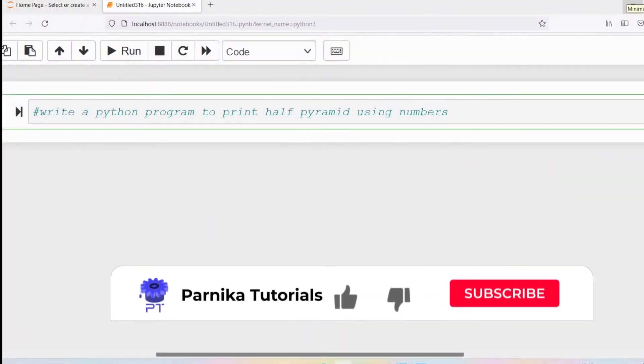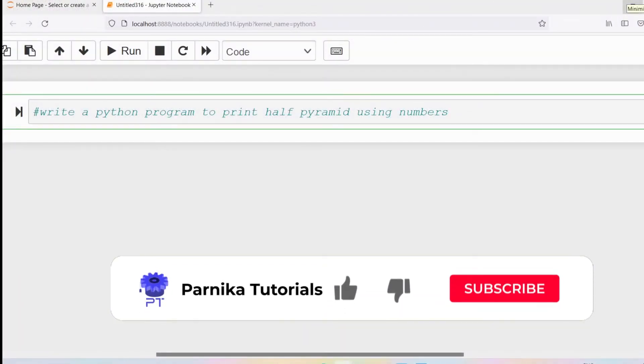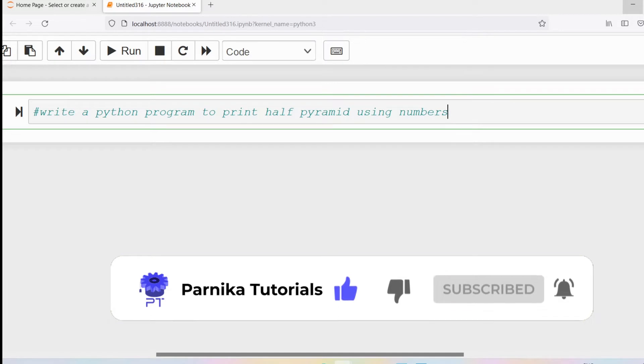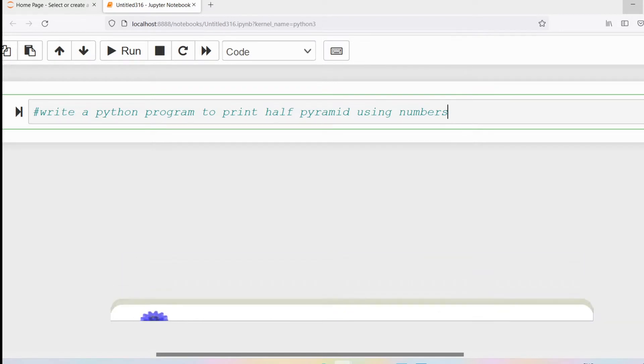Good morning friends. Welcome back to Panika tutorials. In this video I want to discuss how to write a Python program to print a half pyramid using numbers.